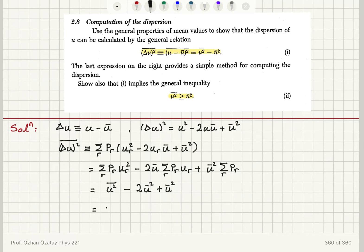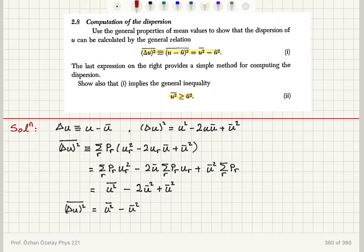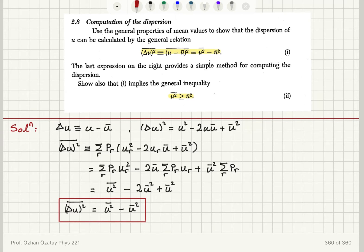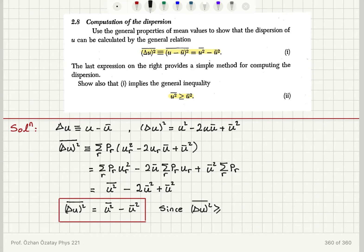Therefore, this is equal to u squared bar minus u bar squared. So what we started out with was the dispersion of u: delta u squared bar equals u squared bar minus u bar squared. That is the expression given in part i. Now, since delta u squared bar is the mean value of a square, it has to be greater or equal to zero.